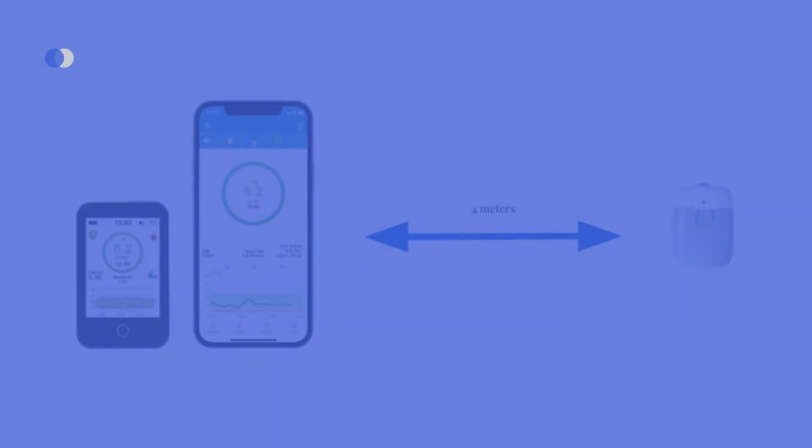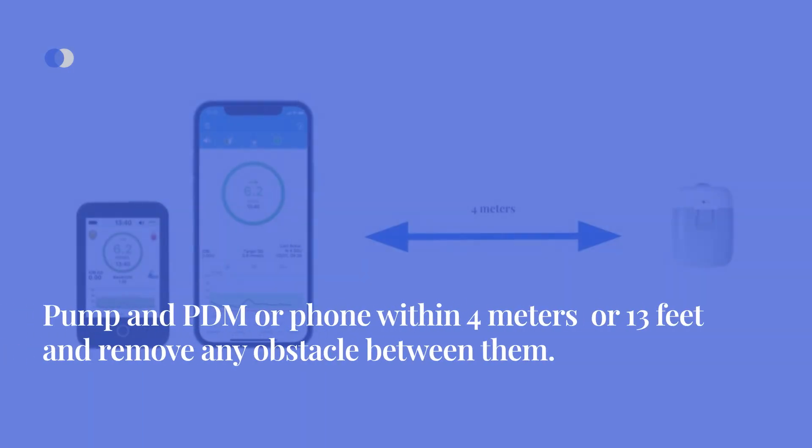Keep the pump and PDM or phone within 4 meters or 13 feet, and remove any obstacle between them. If your PDM or phone disconnects, don't worry! The pump keeps delivering basal insulin according to the selected program.